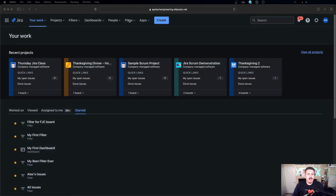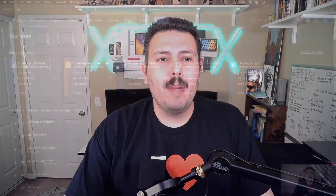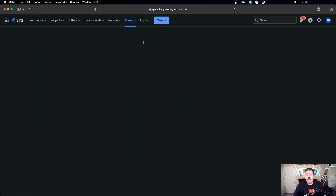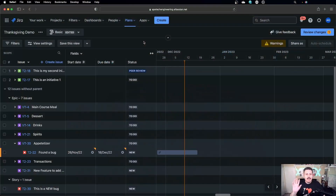Just to level set what we're talking about here — I am talking about an advanced roadmap. This will only work if you have Jira Premium, meaning you need to have the advanced roadmap capability. If you have that capability, you will see 'Plans' up here and then you will have a plan. As a prerequisite, you should have an existing plan in order to embed it in Confluence, otherwise you've got to put the cart before the horse. So make sure you create a plan — this is just whatever plan you have, any plan will work.